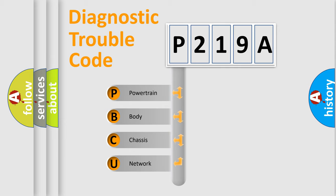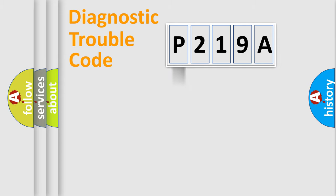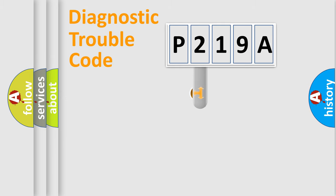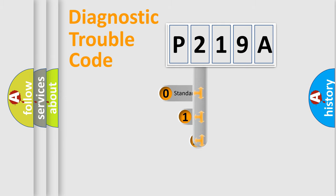We divide the electric system of automobile into four basic units: Powertrain, Body, Chassis, and Network. This distribution is defined in the first character code.